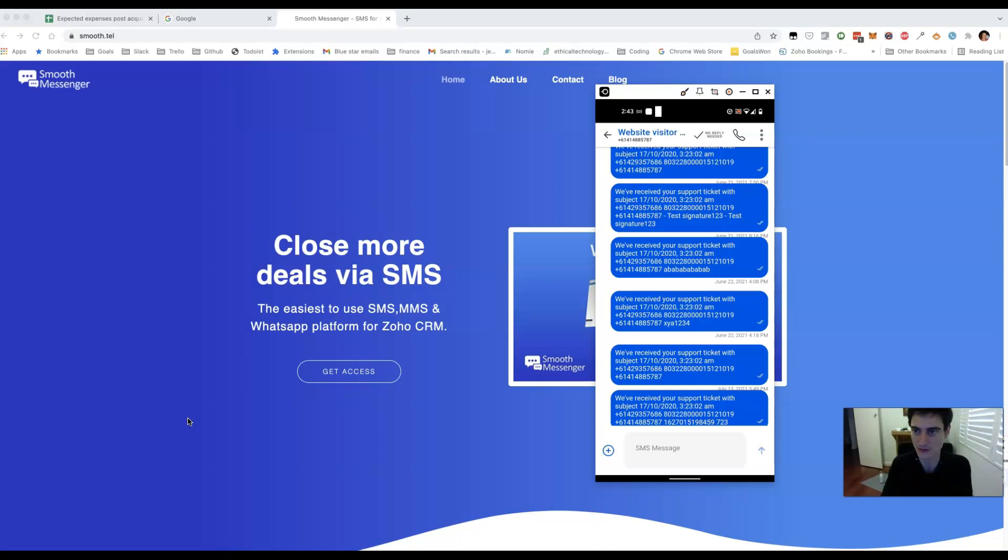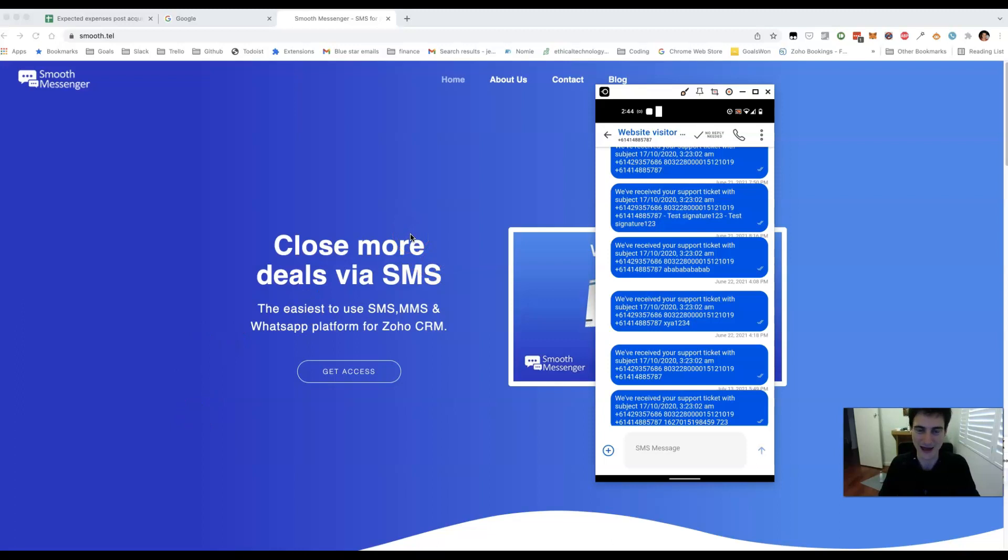If you're at your computer, then you can use our Chrome extension to stay in touch. If you're on the road, then use our Android and iOS mobile apps.